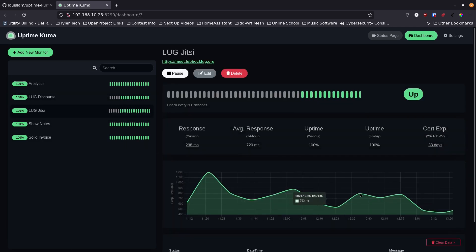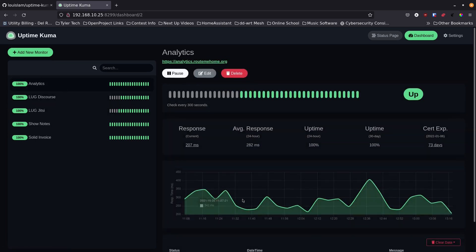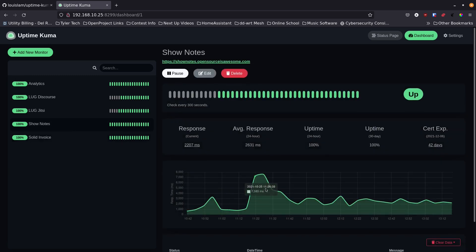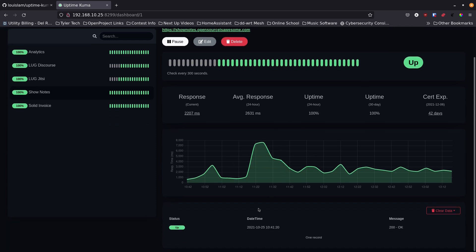Here's my LUG Jitsi site, and here's my analytics site — you can see how the ping times change a little bit. That one's running on my internal network. These are all over the place since I host them in different places. Here's my show notes — different various ping times but it shows you information about what's going on and gives you a nice little graph. As things change you'll see the coloring change — red if things are down — and it gives you uptime stats.